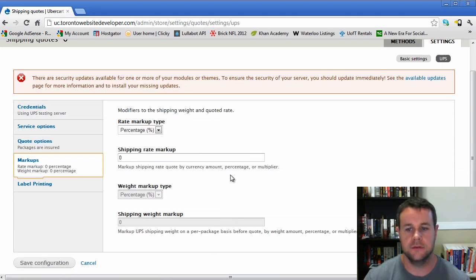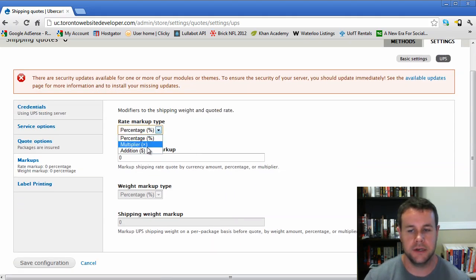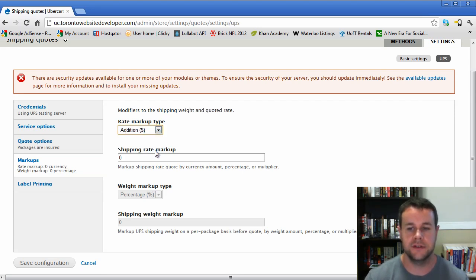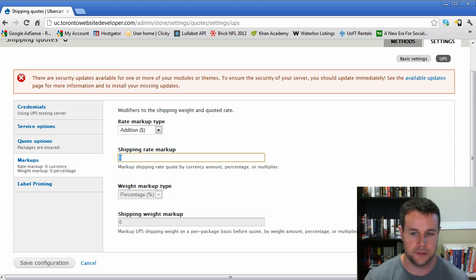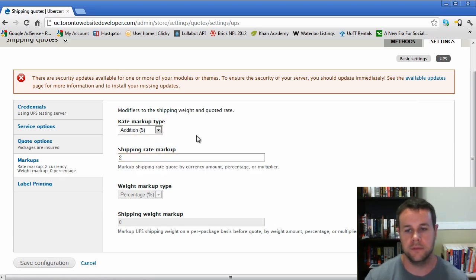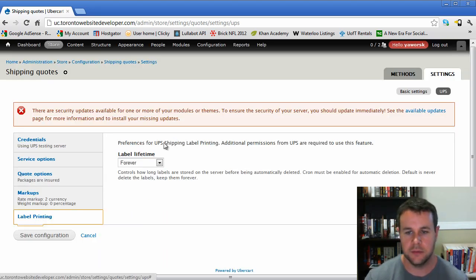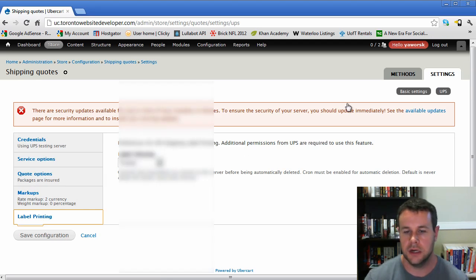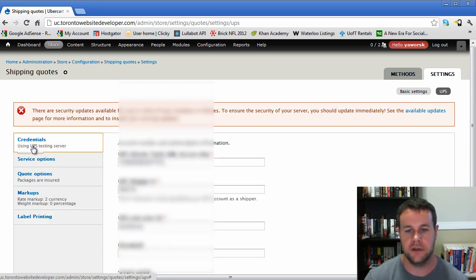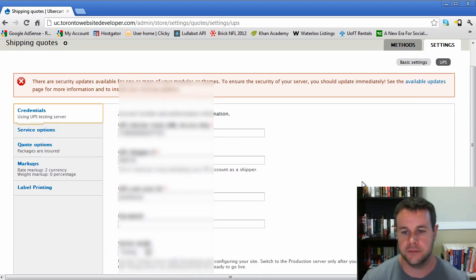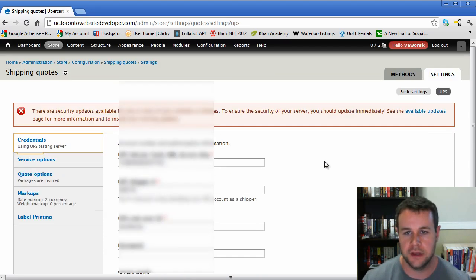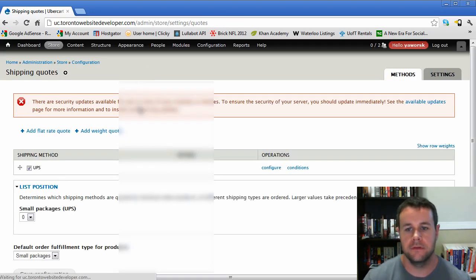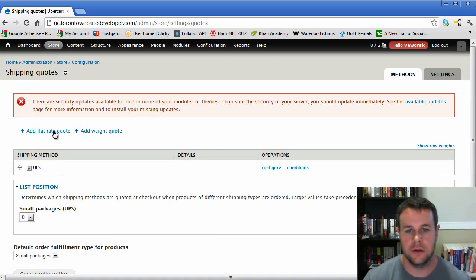Markups, last thing I would draw your attention to. If you want to mark up the shipping costs for people for various reasons, you have the ability to do that as a percentage, a multiplier, or just as additional dollars. So we could add two dollars to every quote that we receive from UPS. And then label printing, again depends upon what you have set up. You would go ahead and save that configuration.